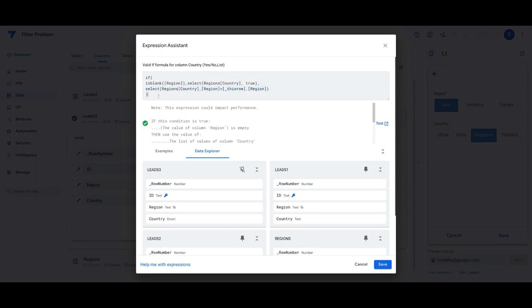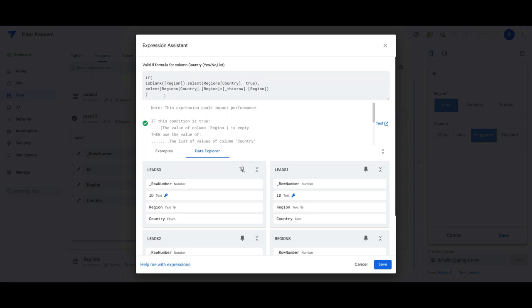It's fairly straightforward, but being aware of how you can use conditional logic inside your validation rules or really throughout any part of your app can be very useful in situations like this where you need to give users more flexibility outside of what is typically just presented in the platform.